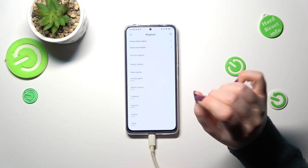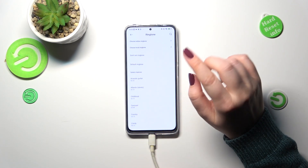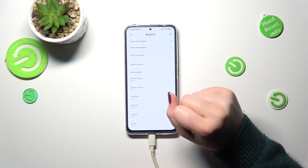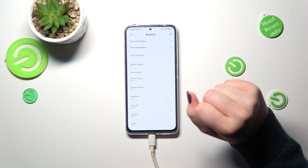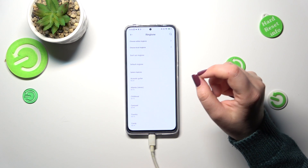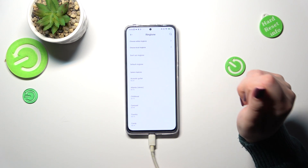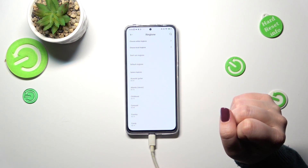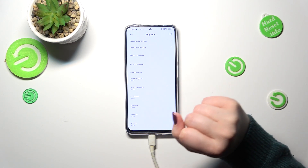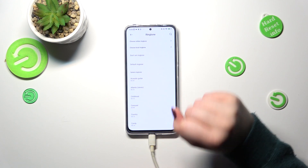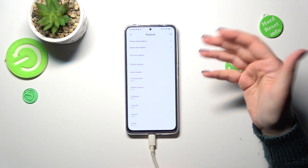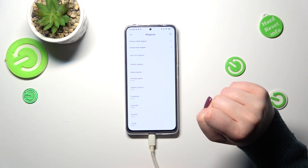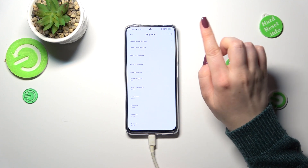We've got quite a lot of options to choose from here. Almost at the top we've got the option 'Don't set ringtone', which simply means that after picking this option your device will not use any ringtone to notify about the incoming call — it will still show you the incoming call, but it will not use sound.